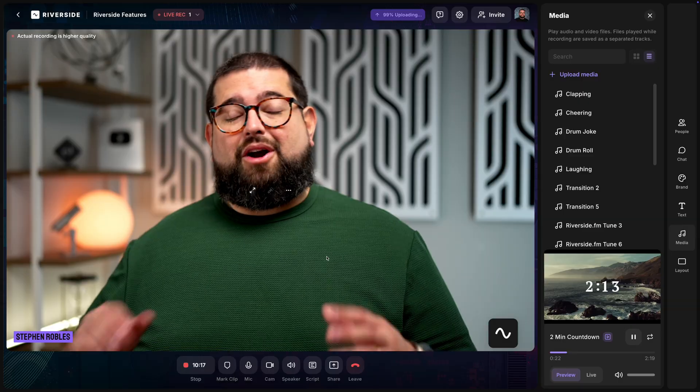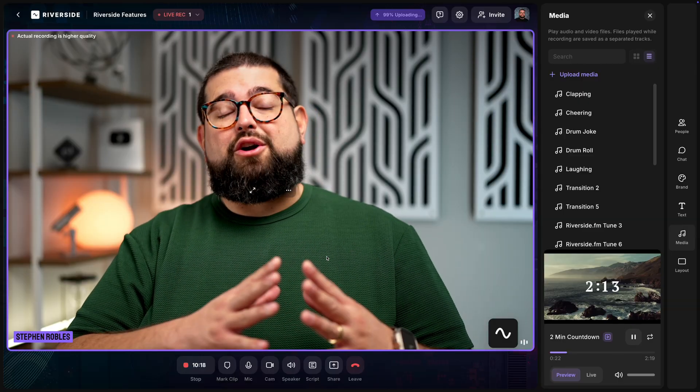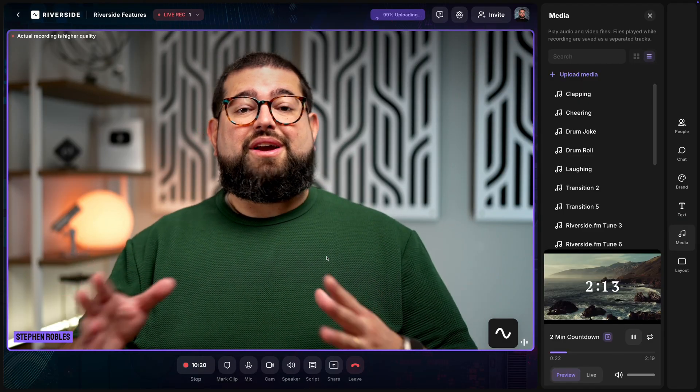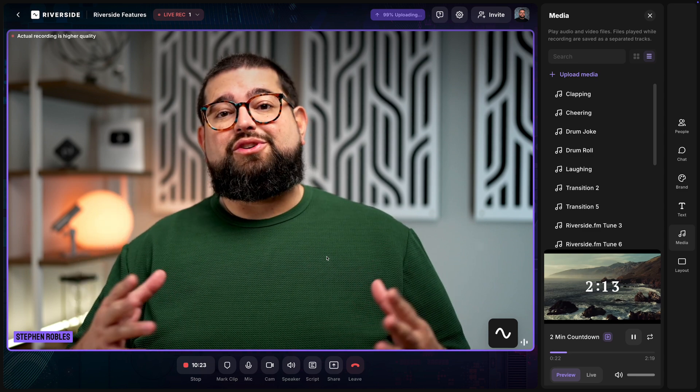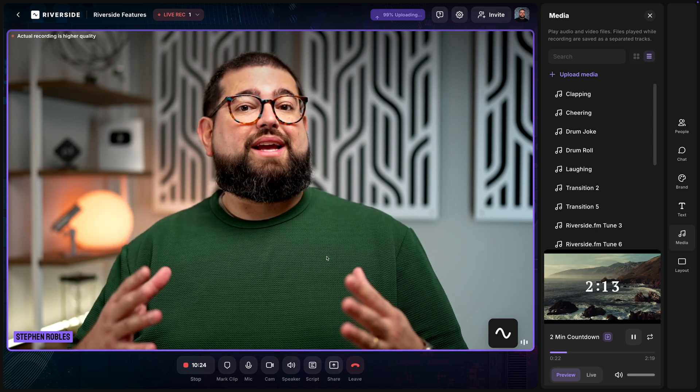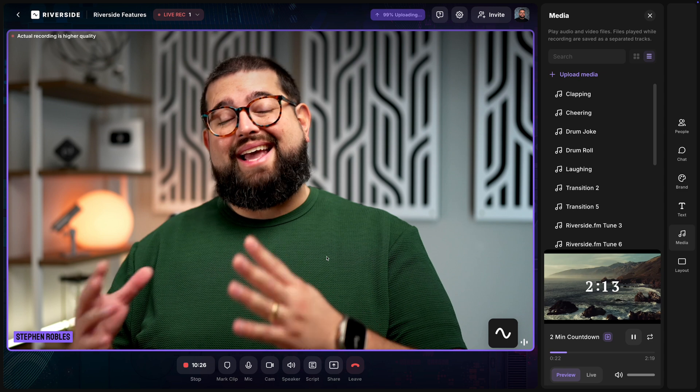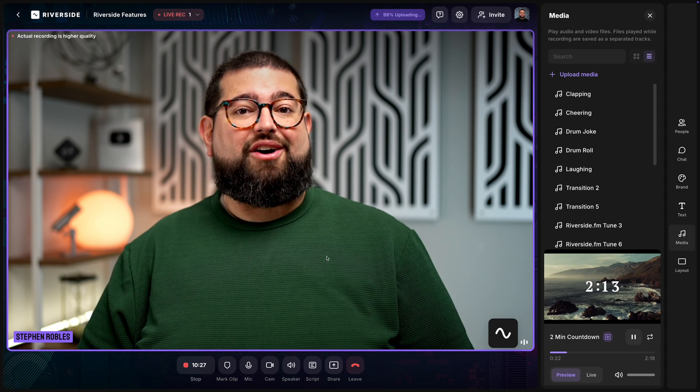These live stream layouts combined with media board and screen sharing tools are a great way to show visually engaging content — whether it's countdown videos, tutorials, screen sharing, and more. Live stream layouts are available to all Riverside users whether you're on the free, standard, or pro plan, and you can use them while broadcasting to your social destinations and using Riverside audience mode.